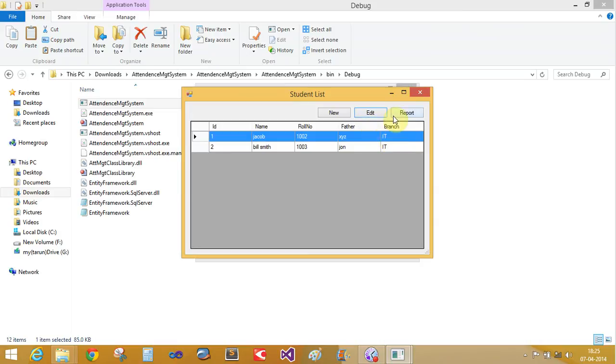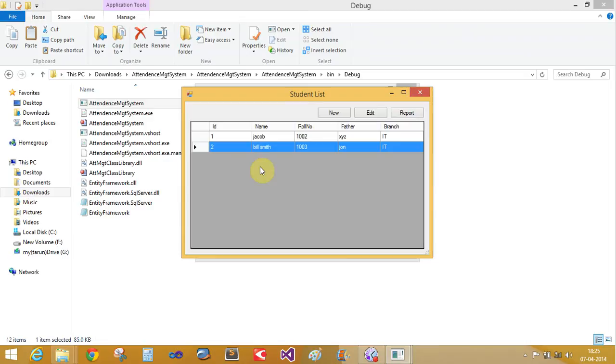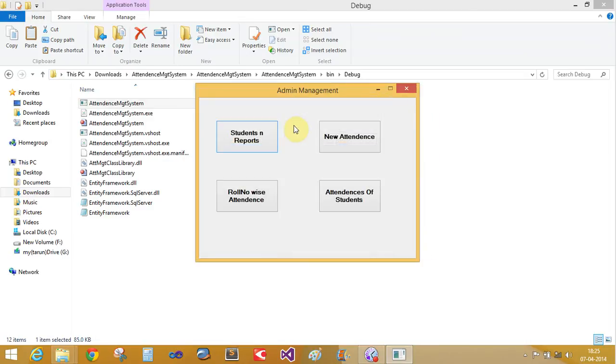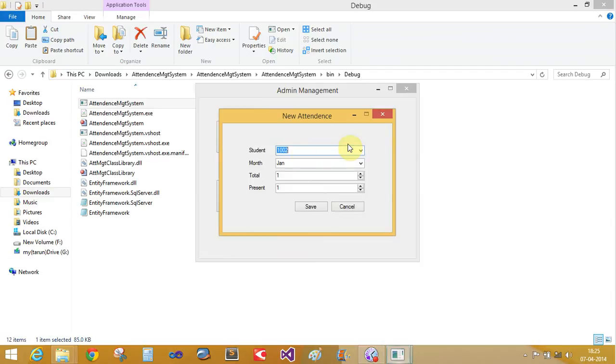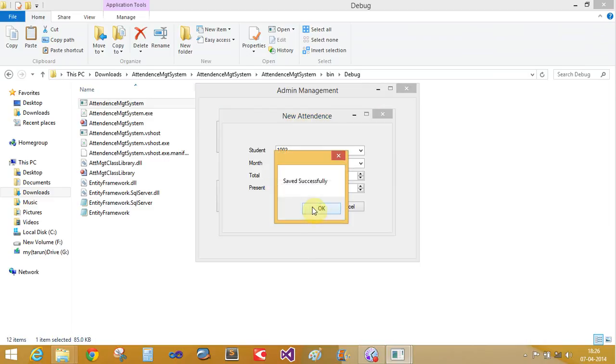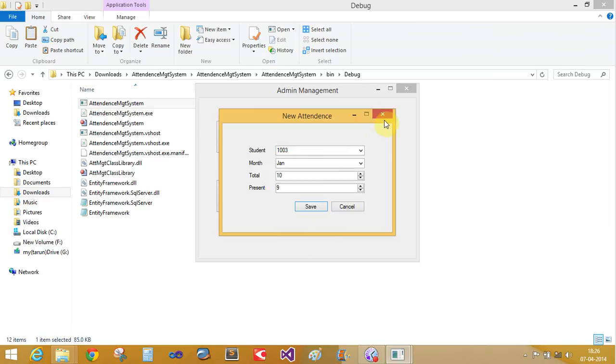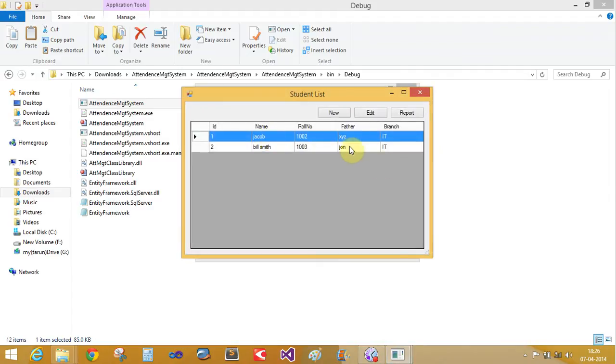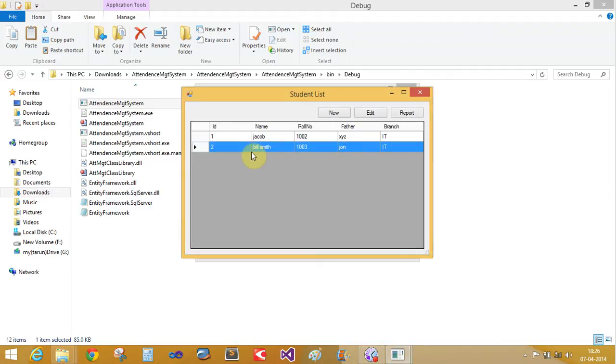If you want to generate the report, first we need to fill the attendance of the students. Go to new attendance for roll numbers 1002 and 1003. In the month of January, the total days is 10 and Bill Smith is present 9 times. Save it, and the attendance will be saved.